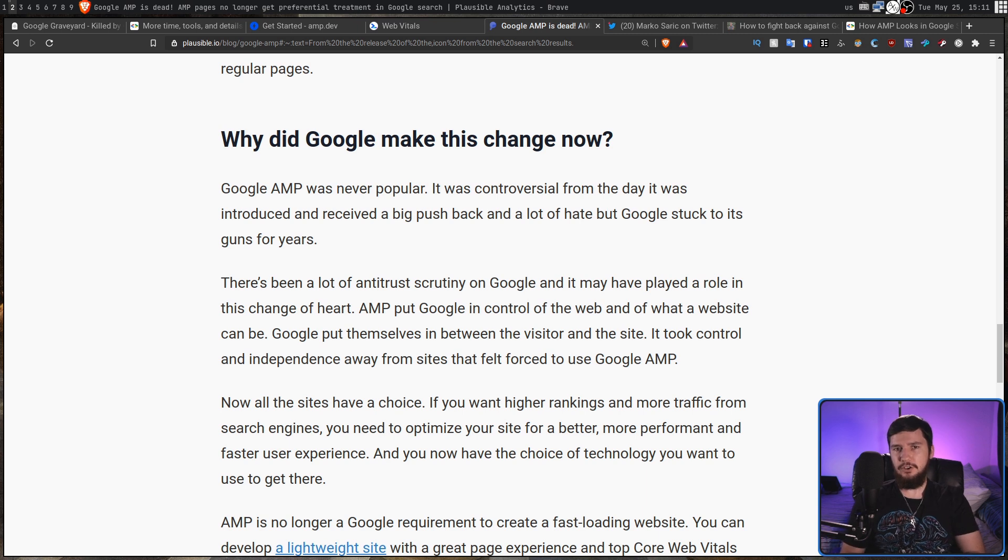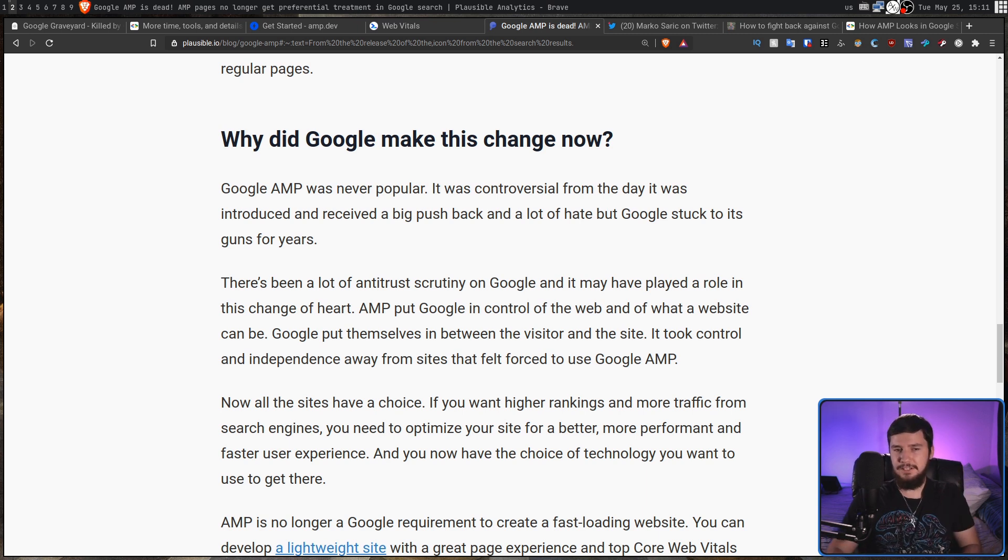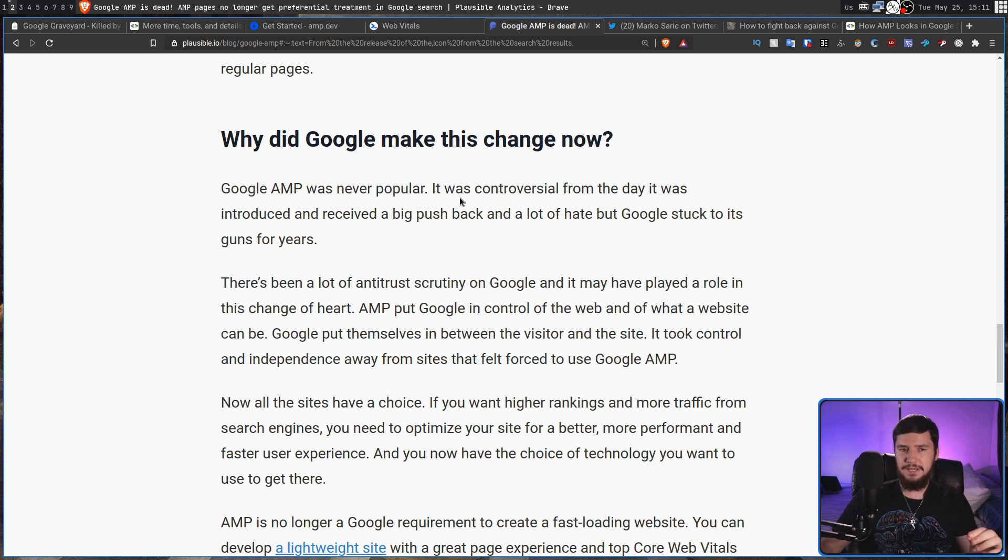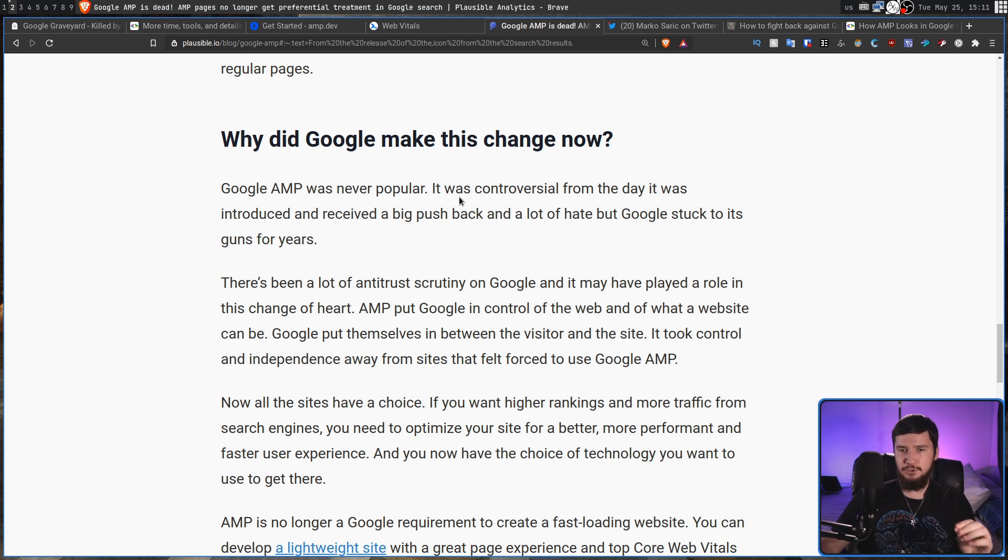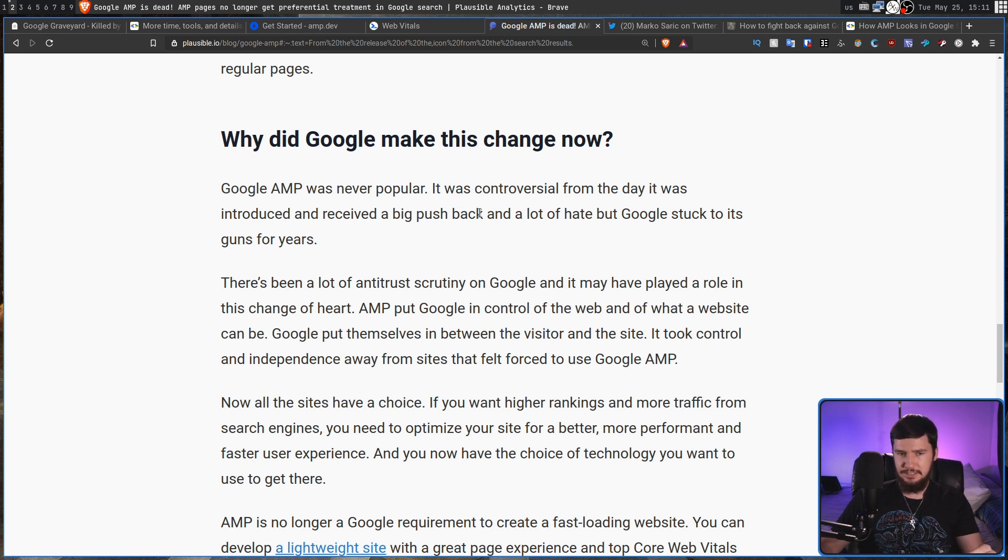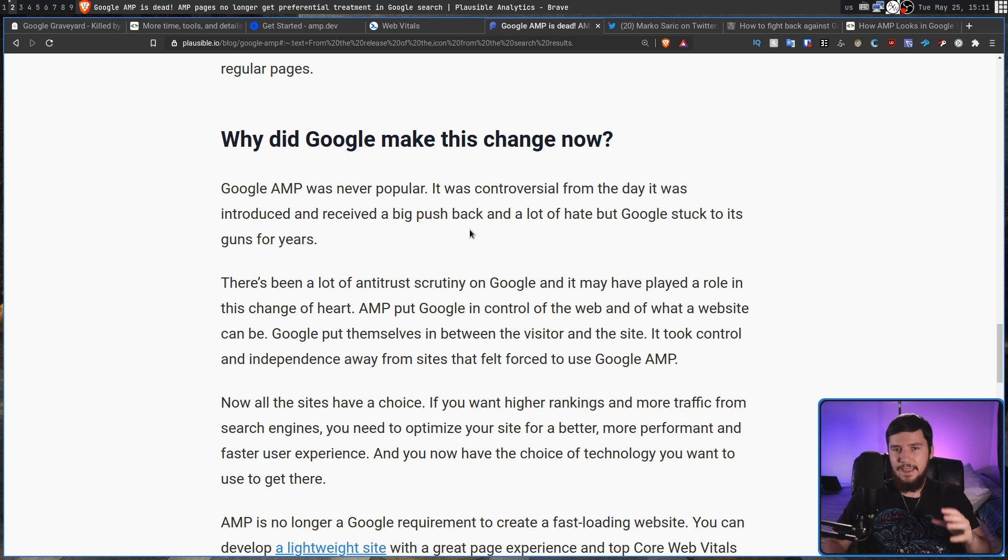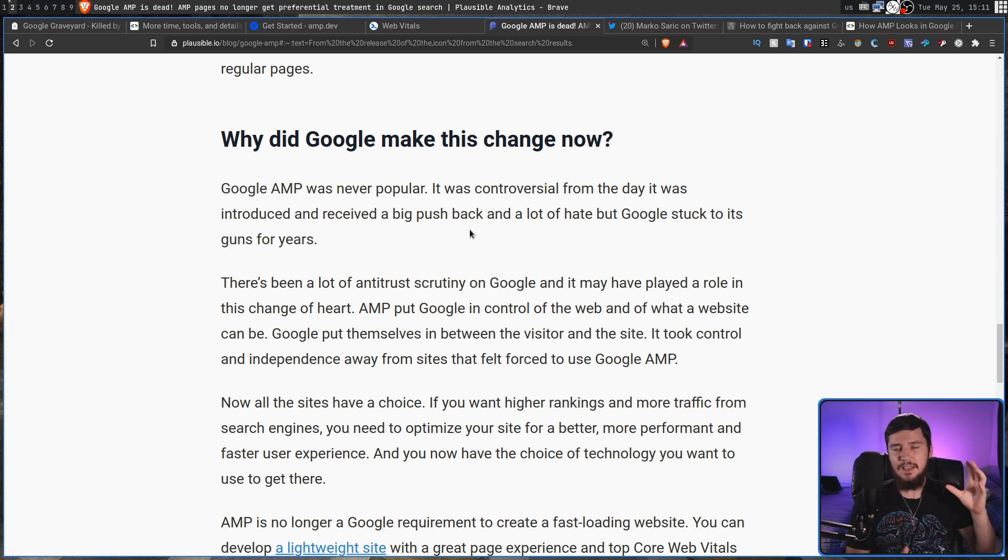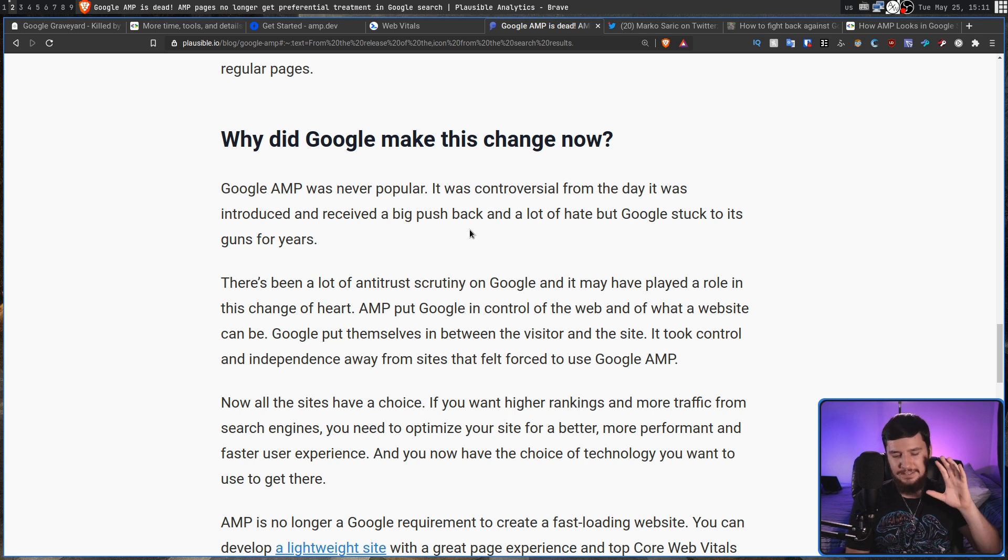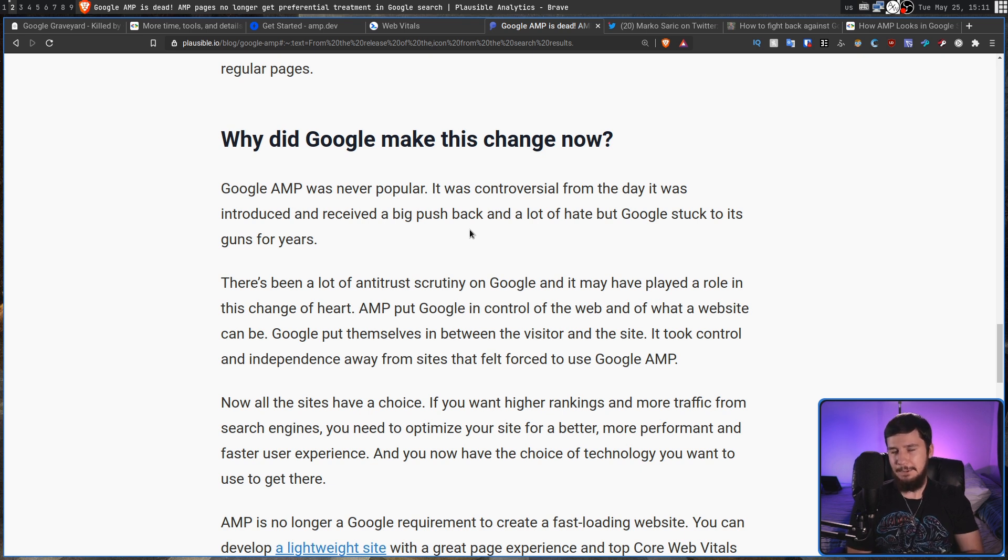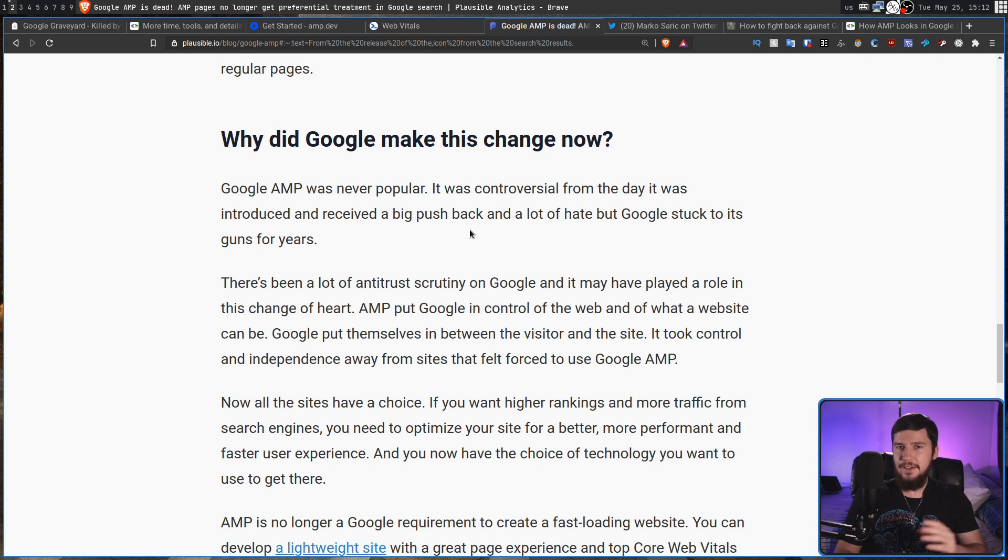Now the author of the article I heard about this from speculates about why this is being done. So he says that Google AMP was never that popular. It was controversial from the day it was introduced and received big pushback and a lot of hate, but Google stuck to its guns for years. Also, there's been a lot of antitrust scrutiny around Google and this seems like a pretty easy place where a lawyer could latch onto and say, hey, you are actively forcing people to only use your technology or you won't rank them. What's the deal there? That seems like a pretty good case.